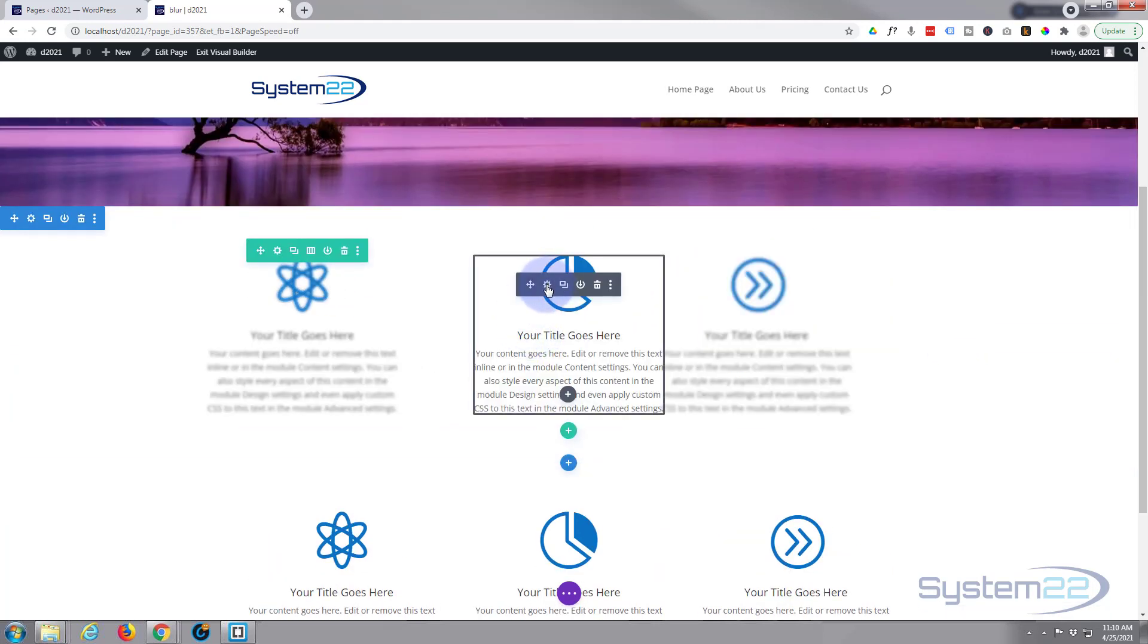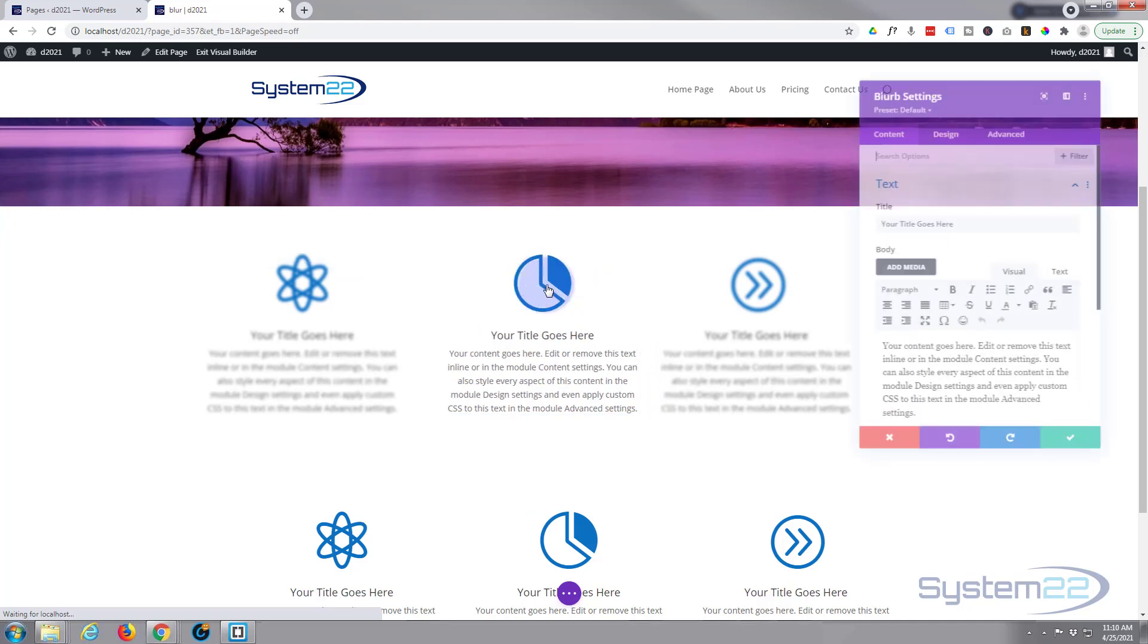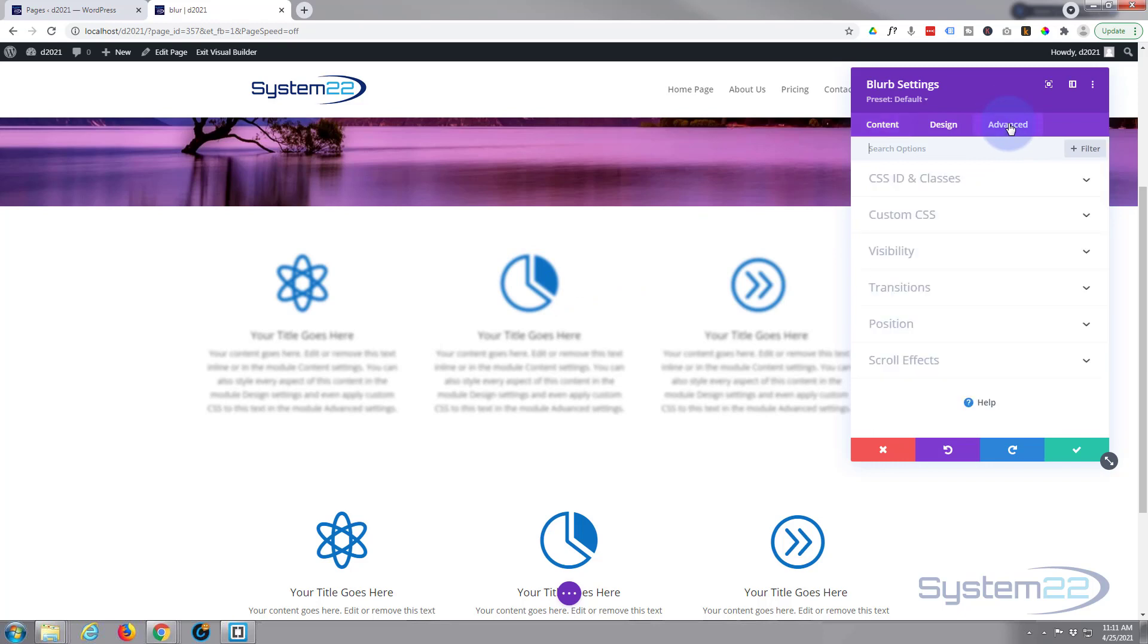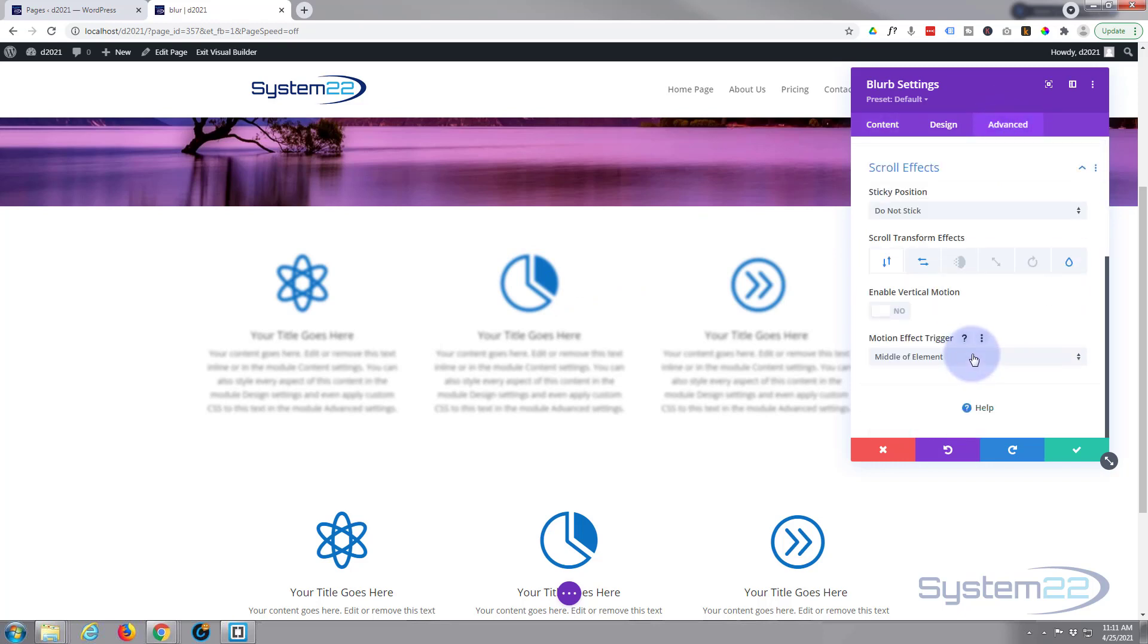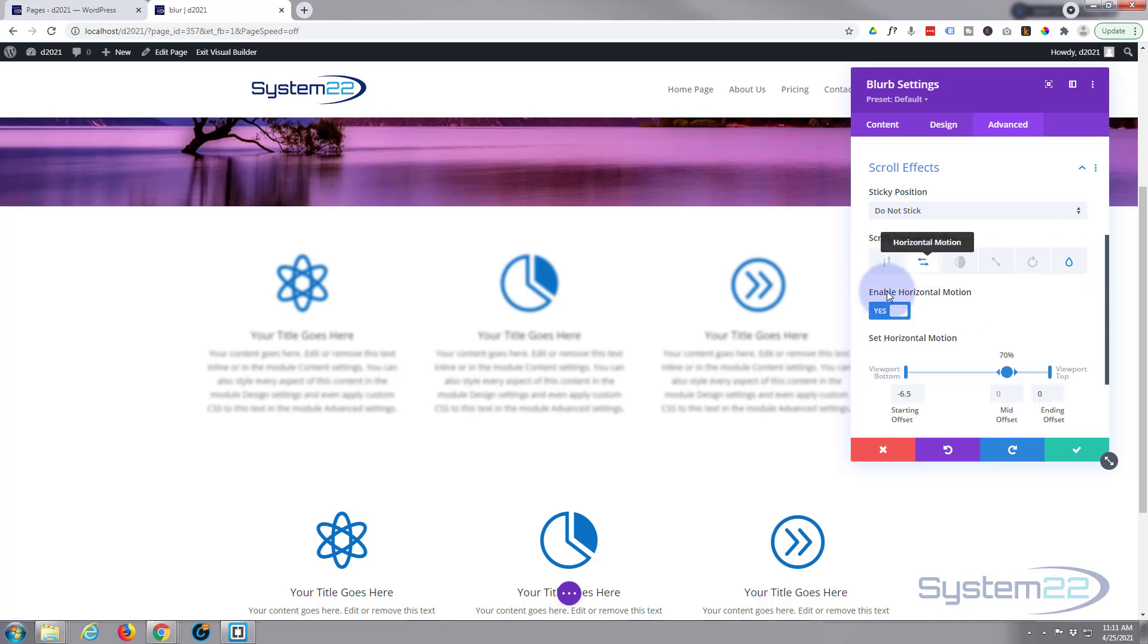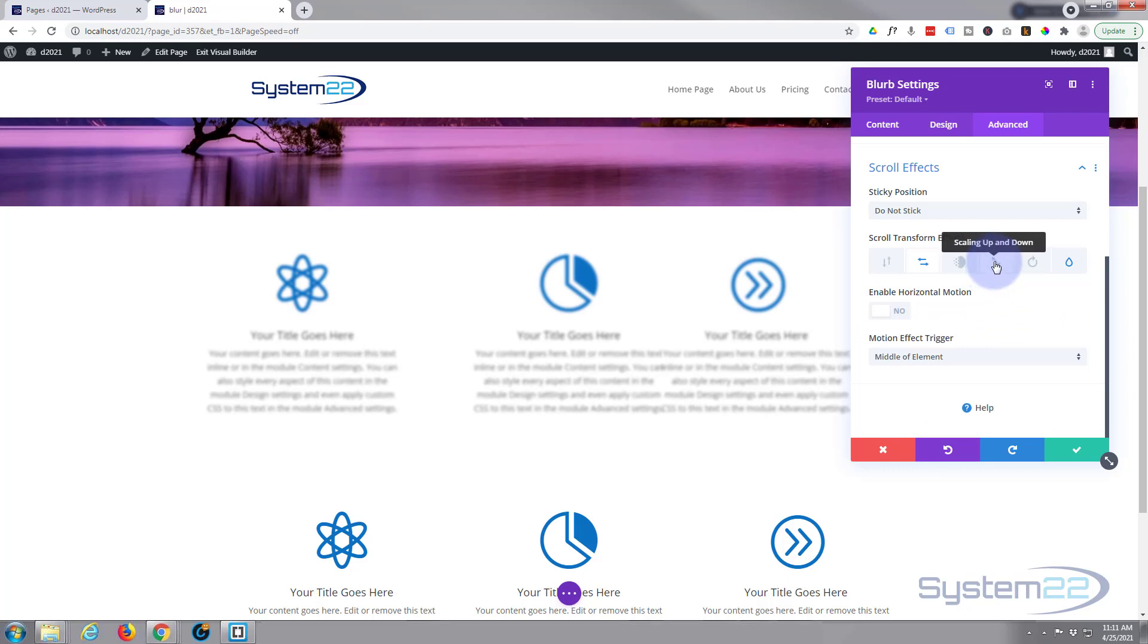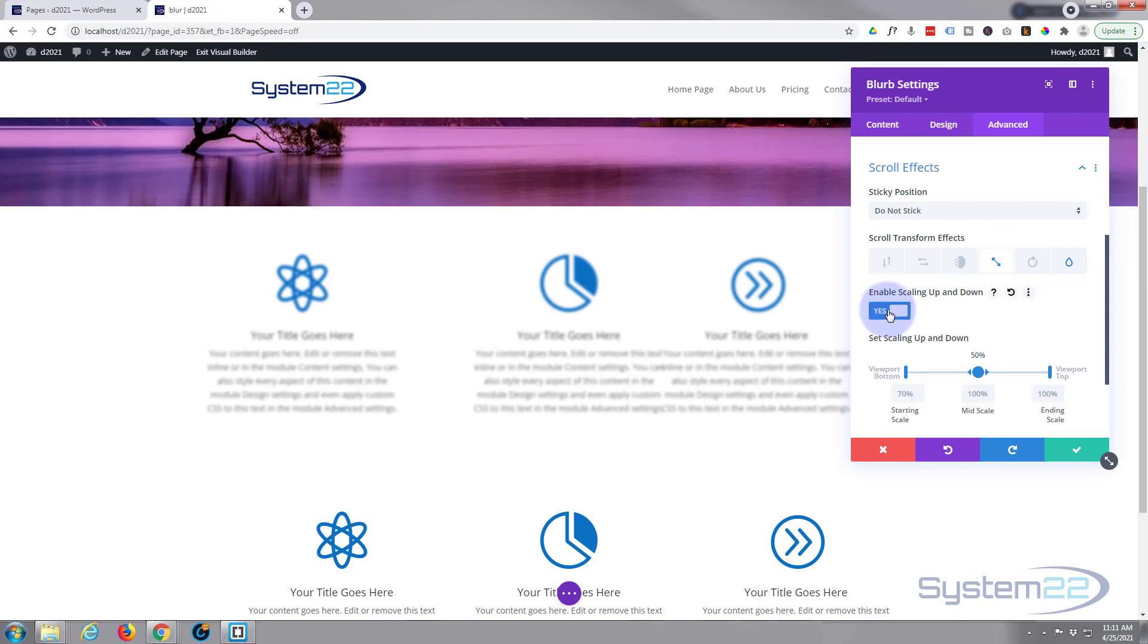But the middle one I want to change this slightly because I don't want it moving horizontally. I'm just going to have this one scale in. So if we go into that middle one to the advanced again, scroll effects, I'm going to turn off the horizontal motion. It's going to stay where it is but I want it to scale. Using this little arrow, scaling up and down means get bigger or smaller. So I need to enable this by turning that switch on.